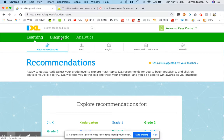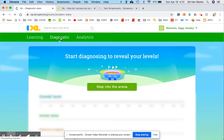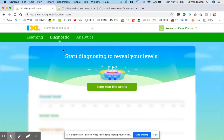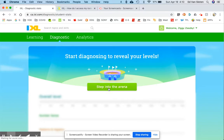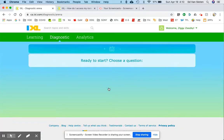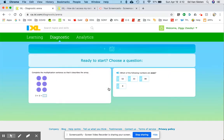But if you go to Diagnostic, there's Start Diagnosing to Reveal Your Levels. Step into the arena. Okay, when you do that it'll ask you to choose a question.